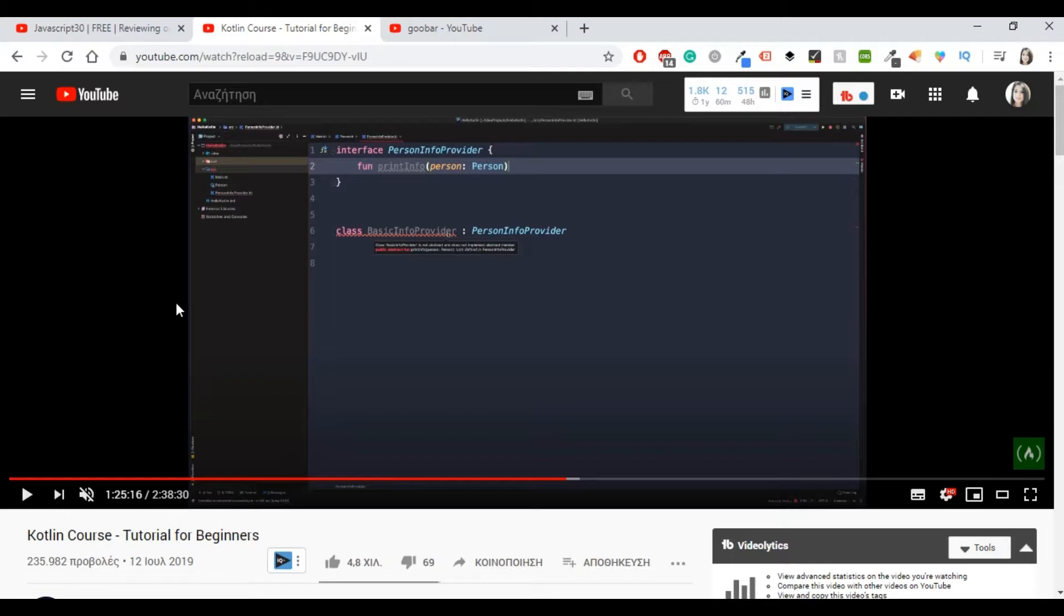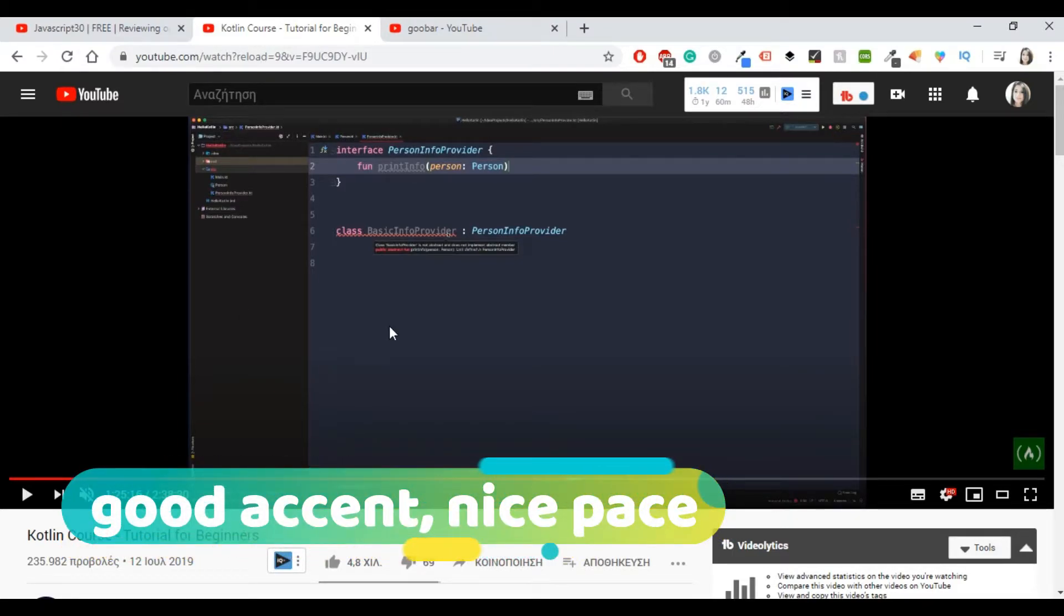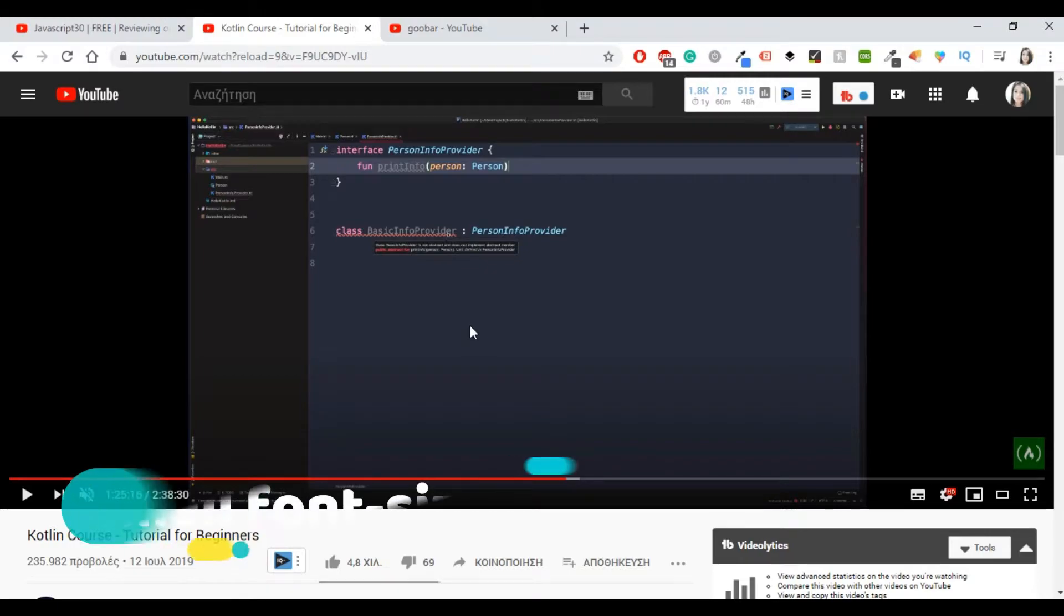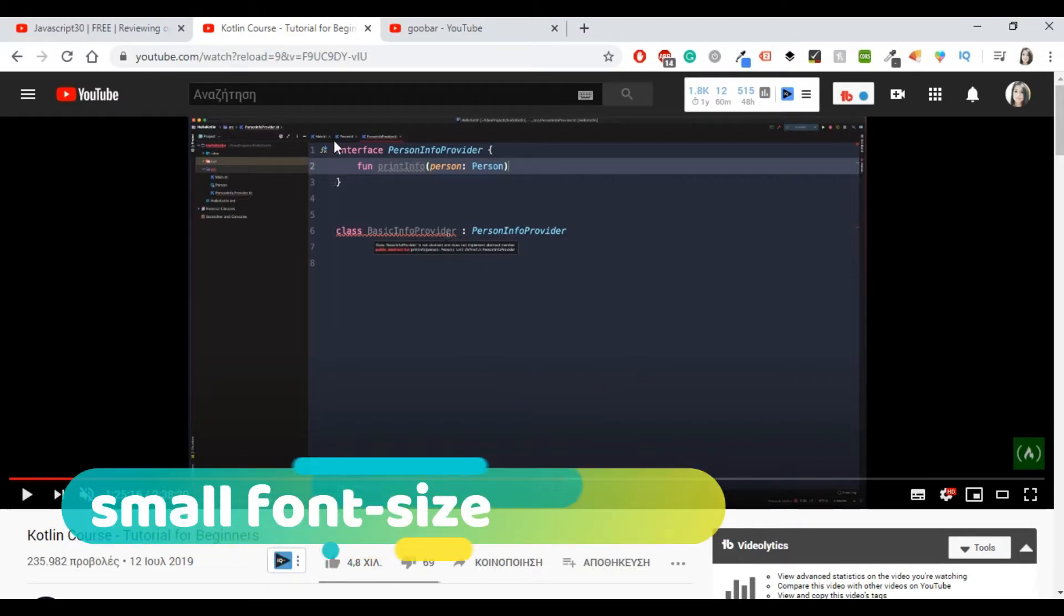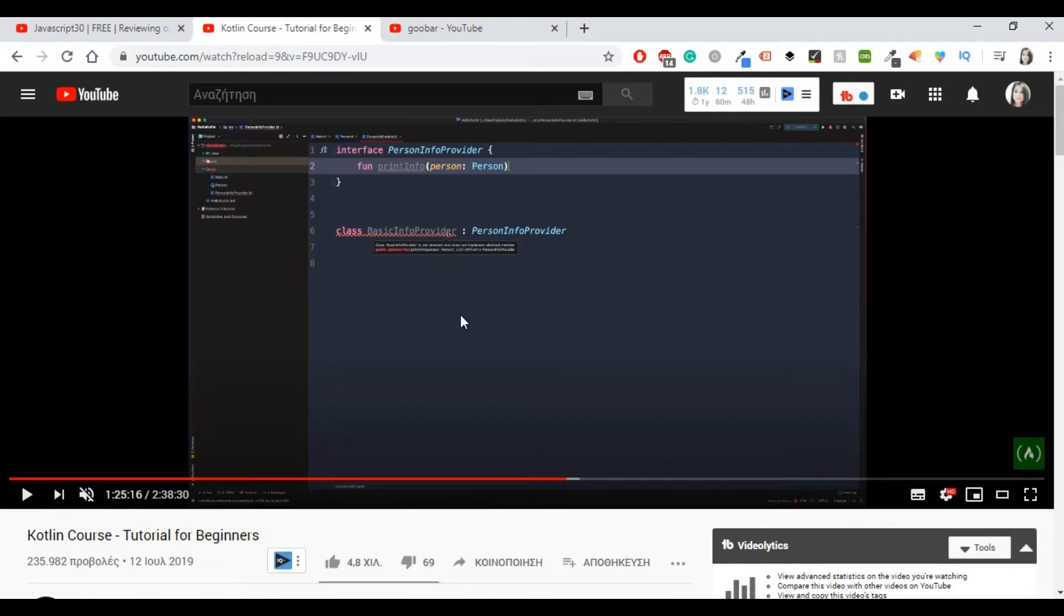Some good things are that there are no ads. This guy has a good accent and a nice pace so you can totally understand him. He's using IntelliJ and not Android Studio, but I guess that's okay. A small negative thing is that the letters sometimes are quite small and maybe they're not very visible. If you're trying to code at the same time as he does, this is not very effective and probably you need a second monitor or something like that because the letters can be pretty small.